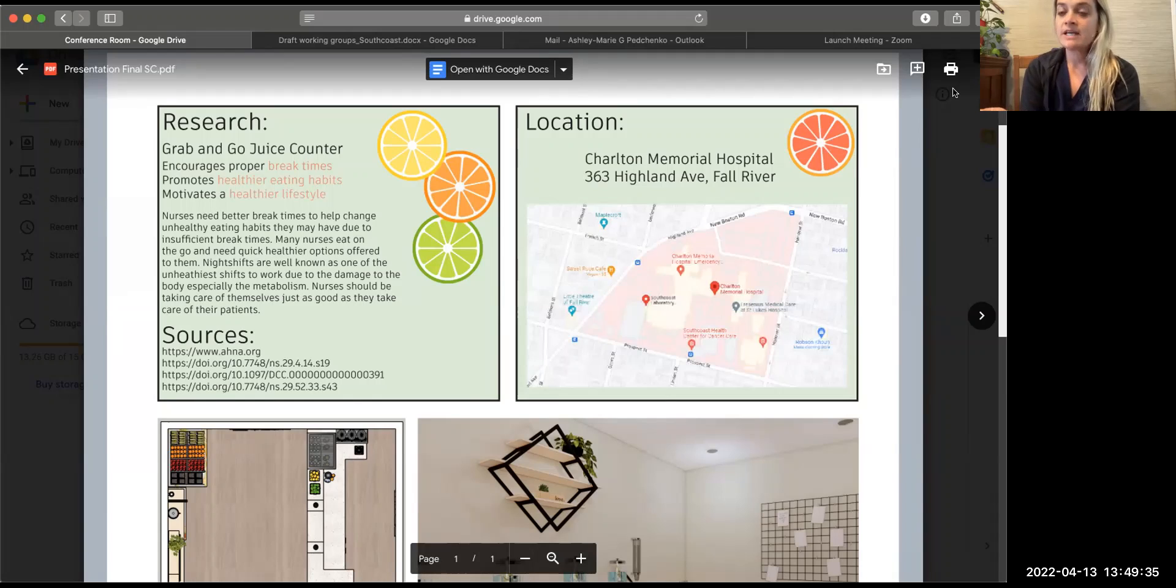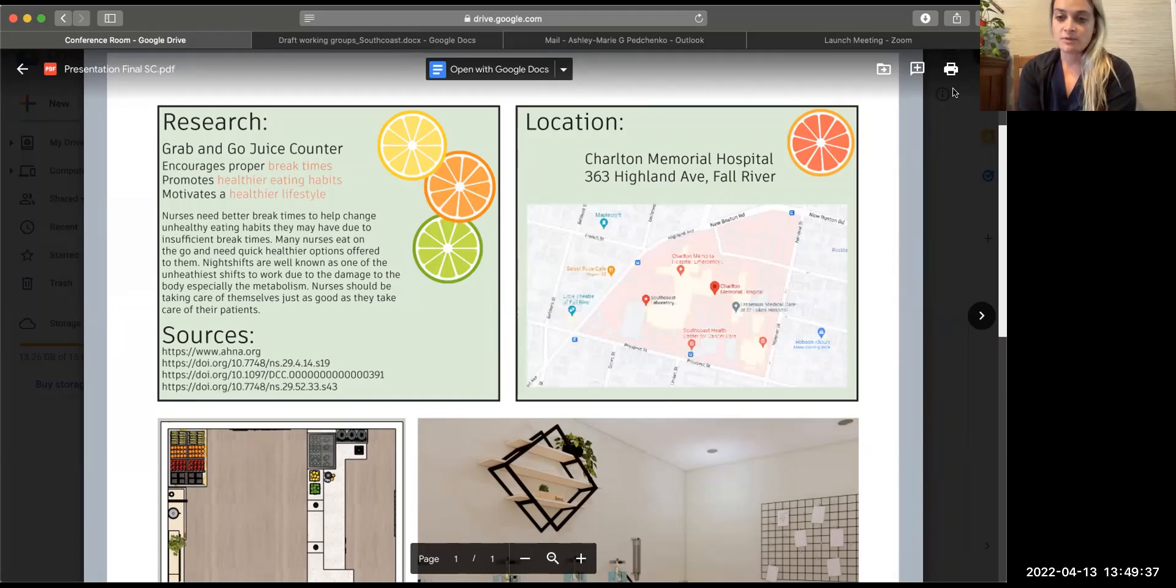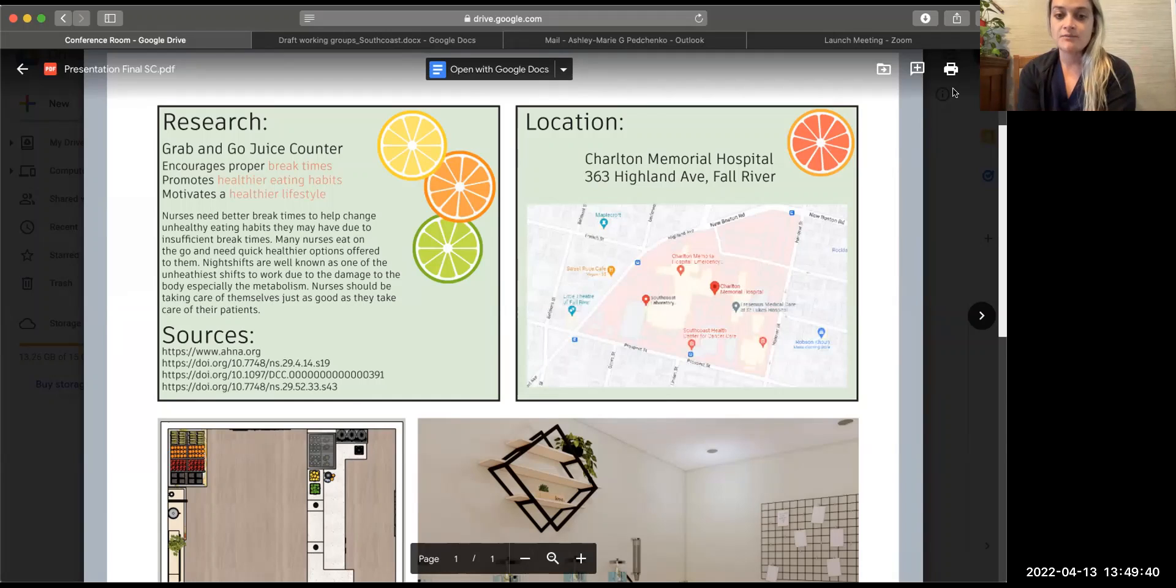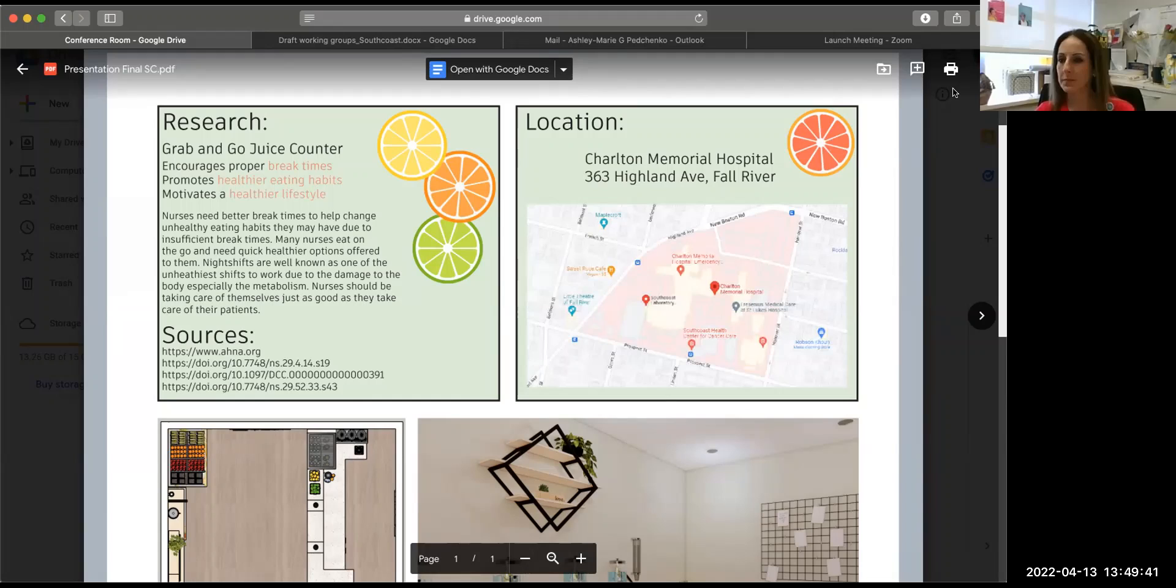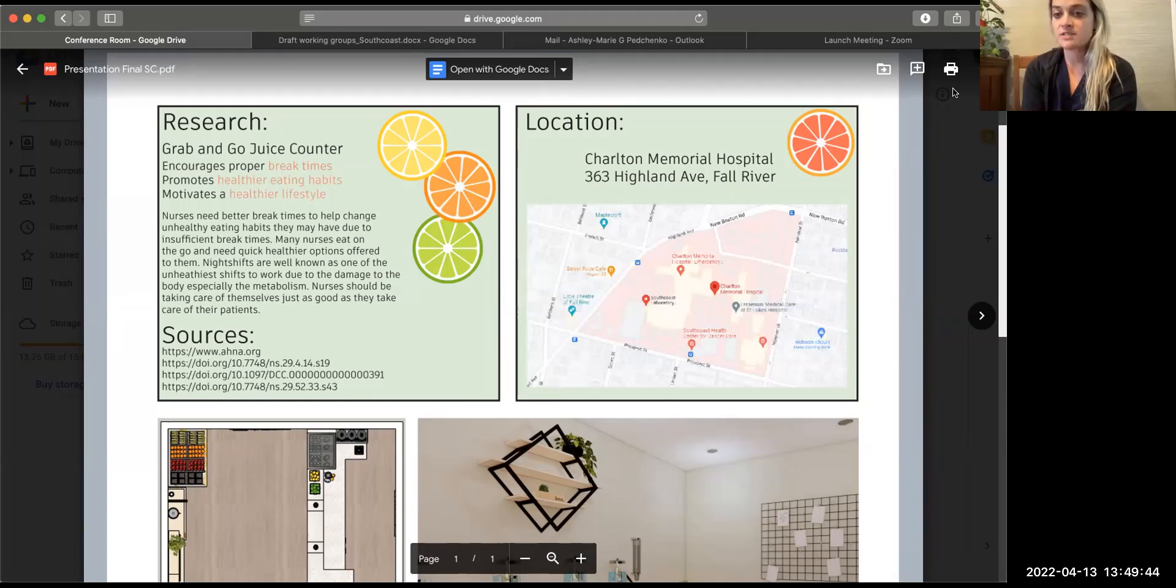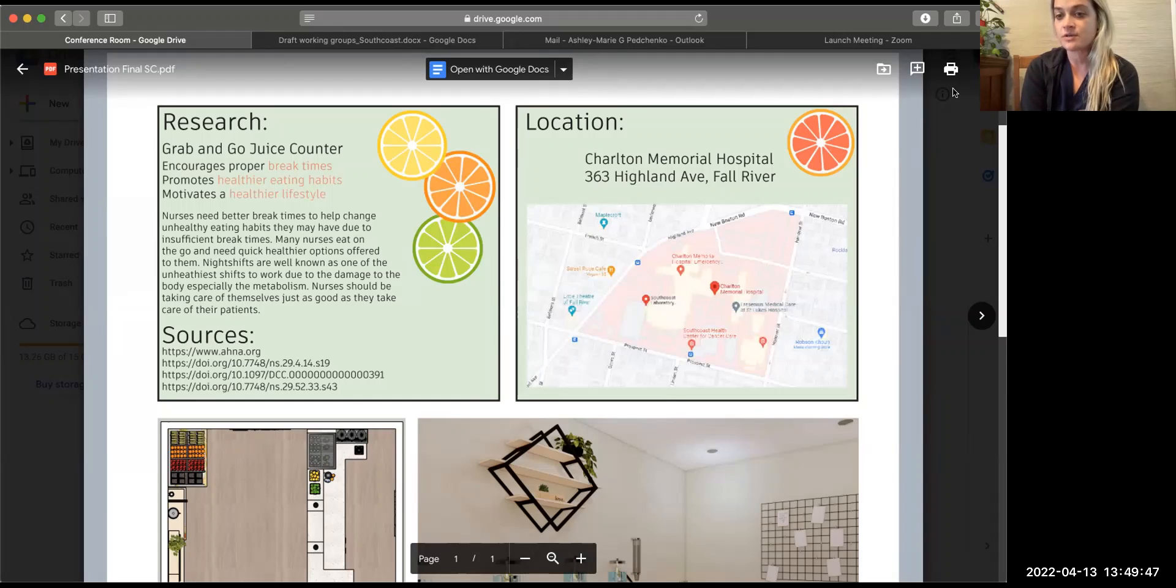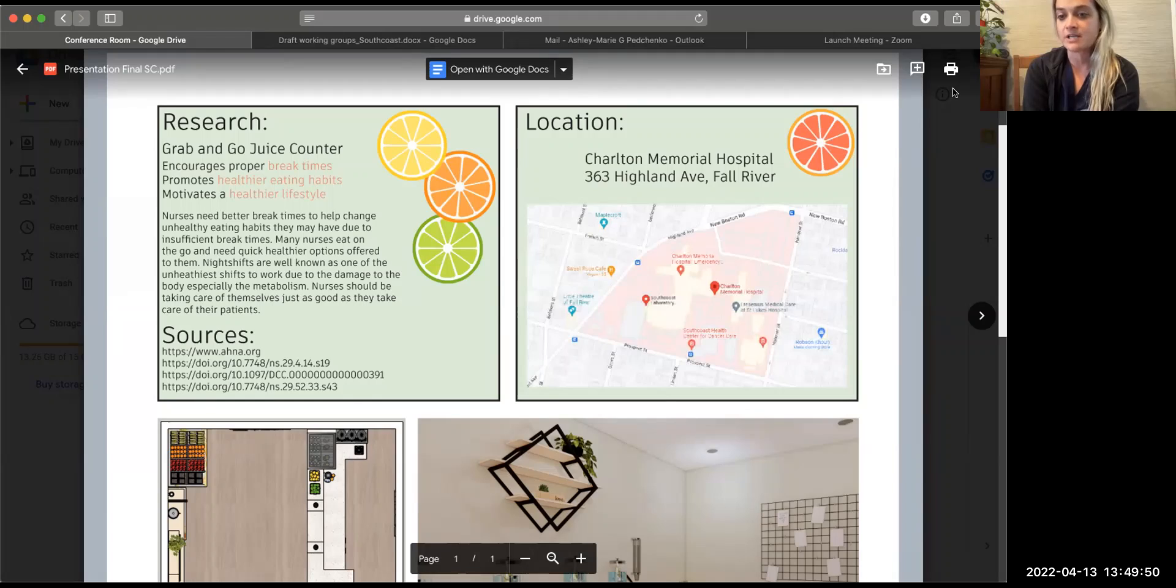Injecting that into the hospital environment in this space and making it something that the healthcare staff actually get to experience, they would be able to give better education to their patients as to why it would be beneficial for them to engage in things like that as well.